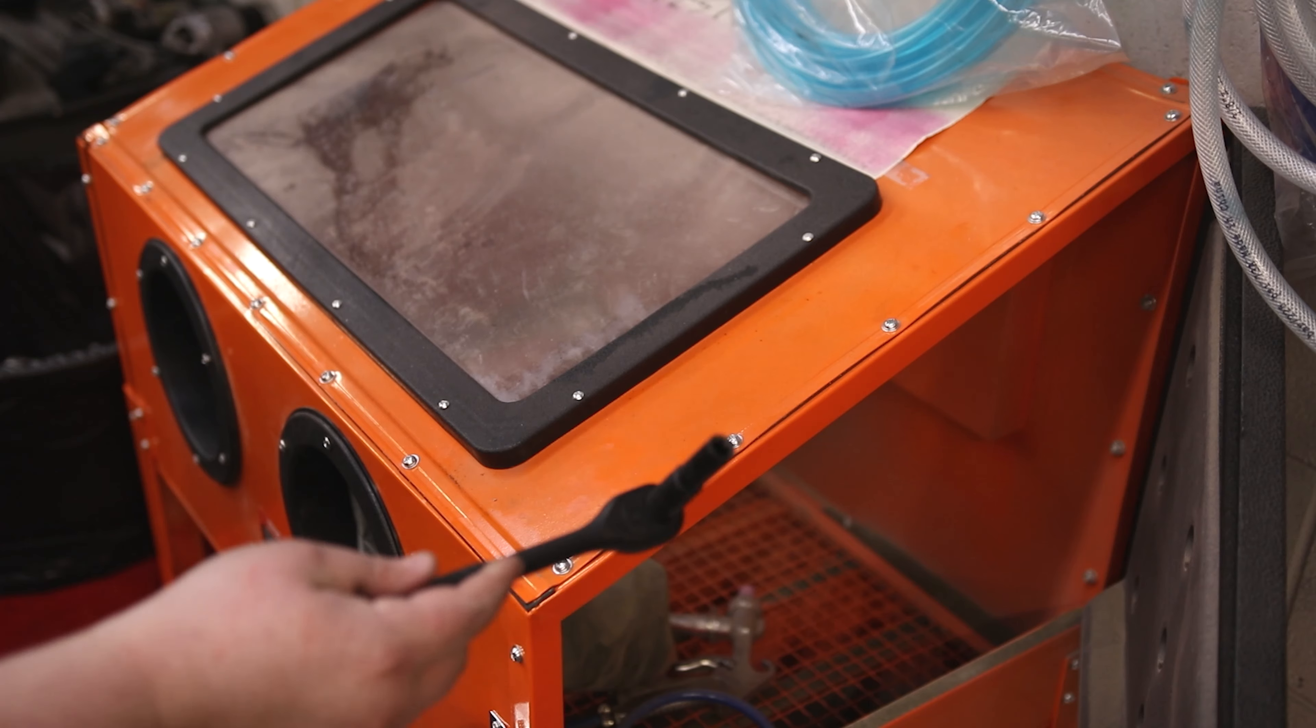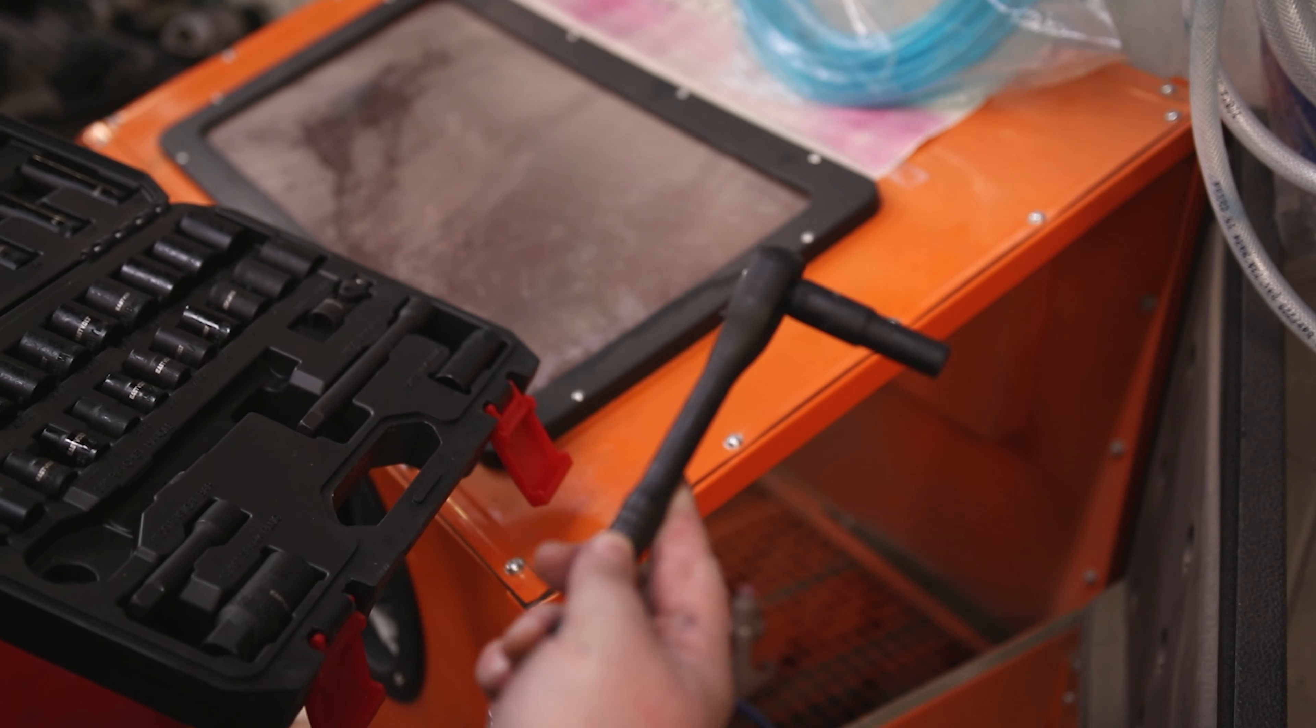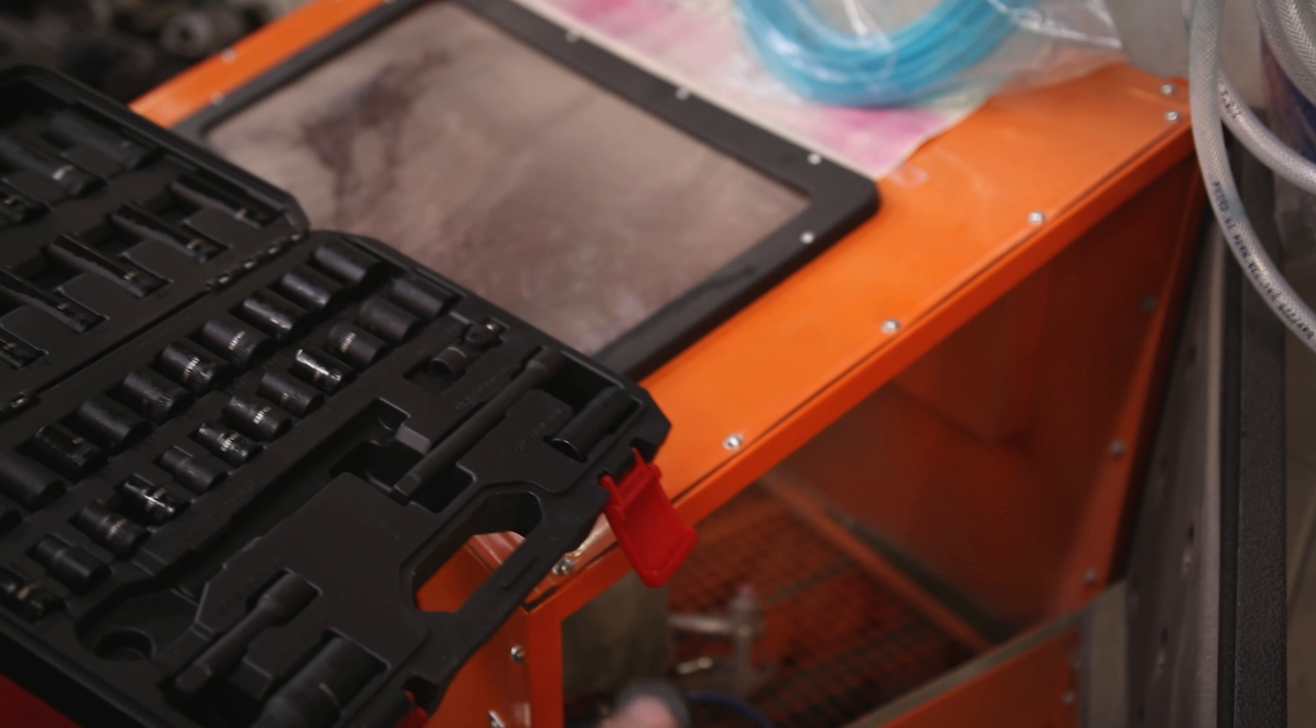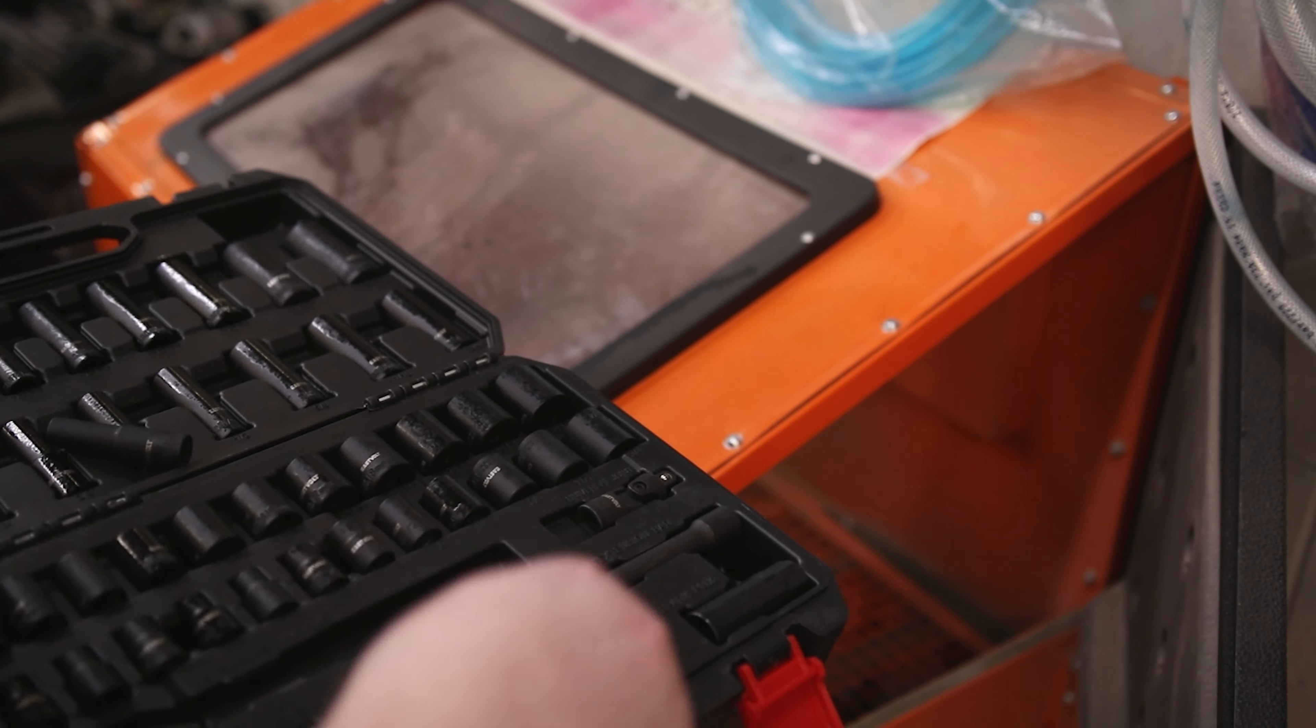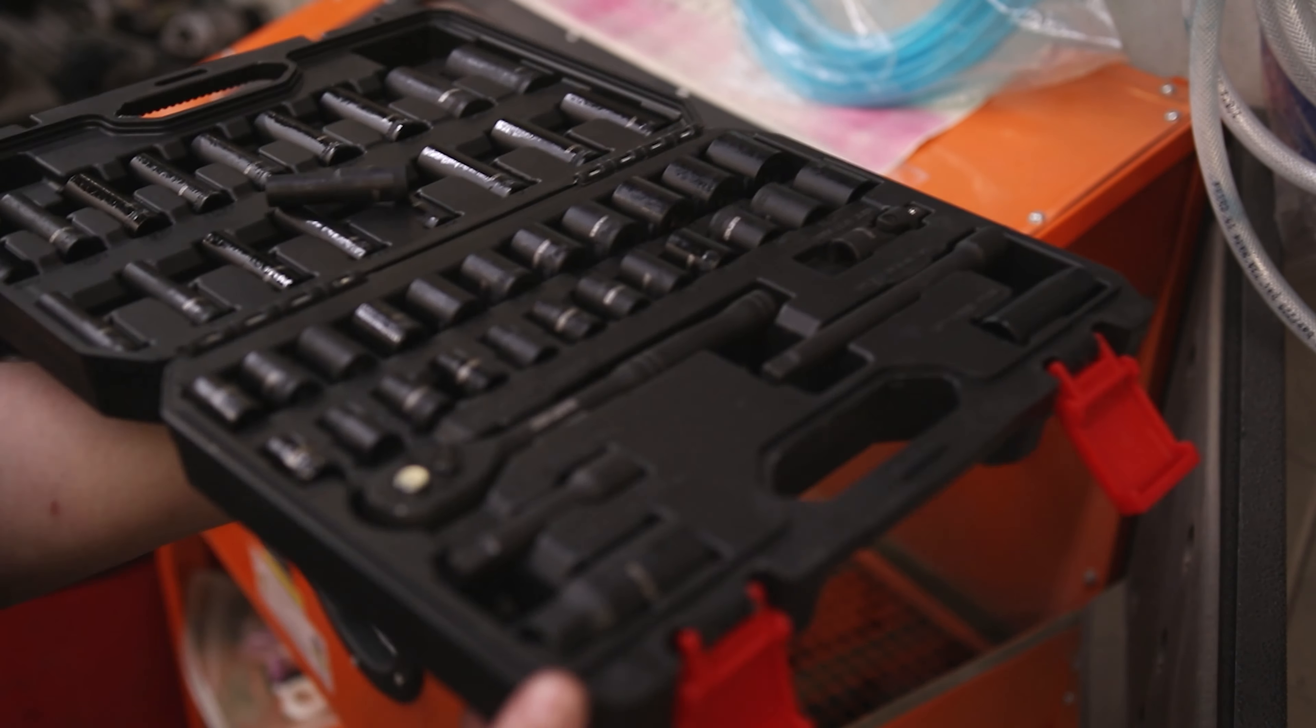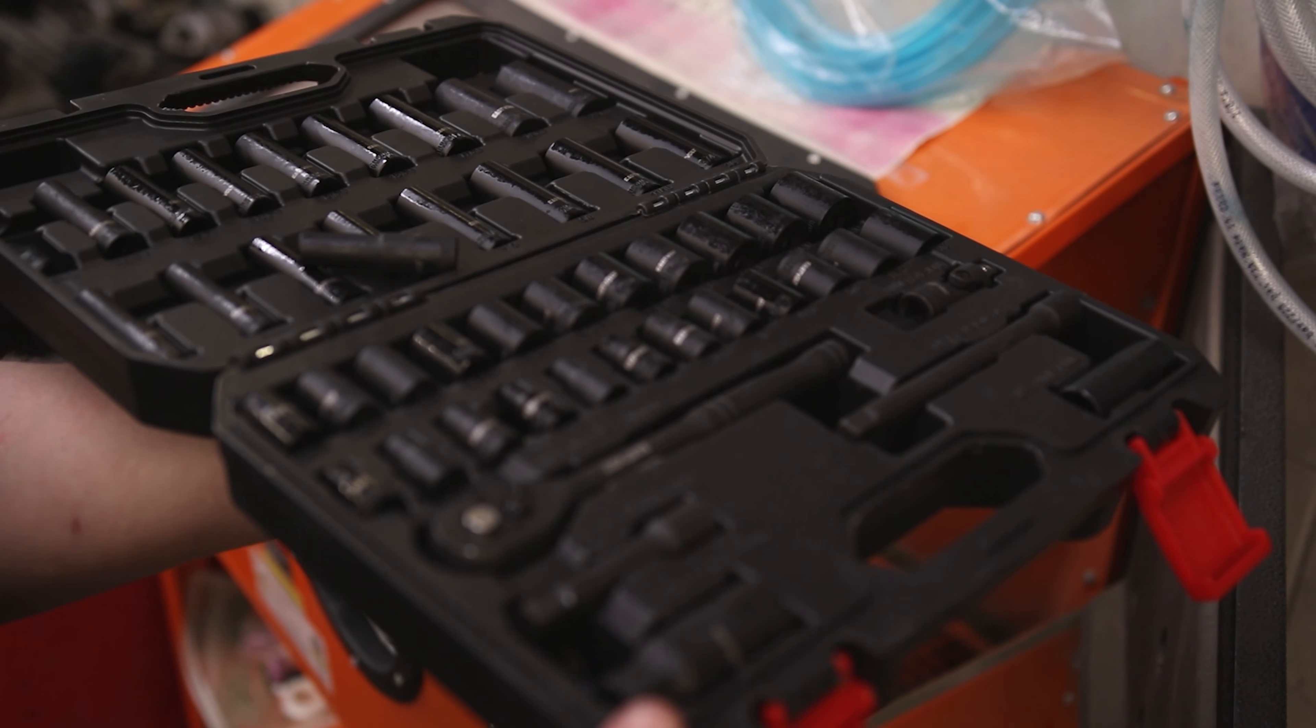As predicted, no issues. That is a very smooth-feeling ratchet, and that is a very nice set.